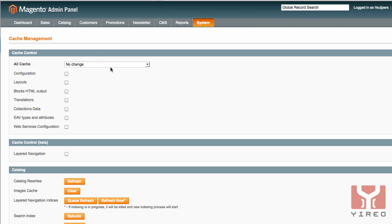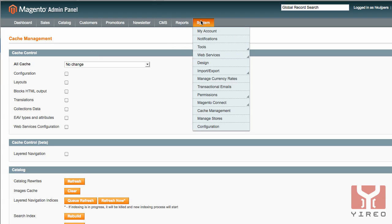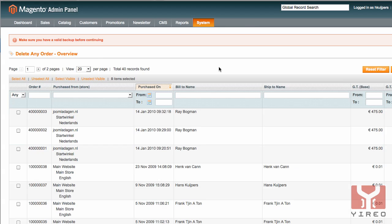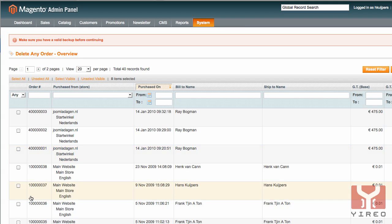Since this is a test environment I already made a backup. So go to reports, go to system tools and delete any order. Over there you see all orders that currently have been made and all of these are test orders.